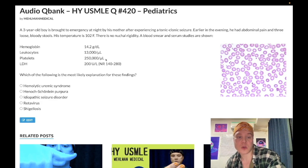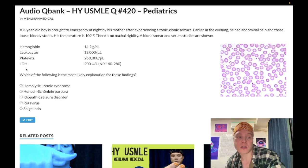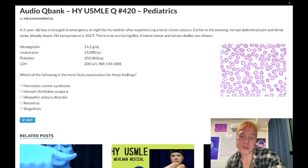Platelets are normal at 250,000 per microliter — should be 150,000 to 450,000. LDH (lactate dehydrogenase) is within normal limits. And we have a normal blood smear.